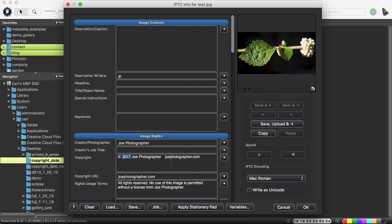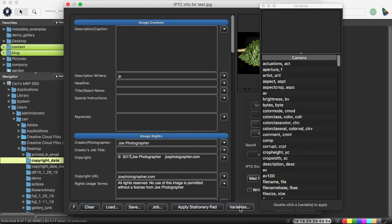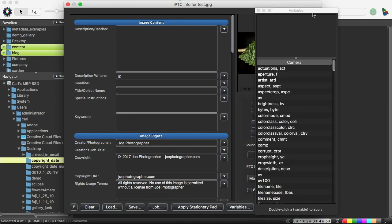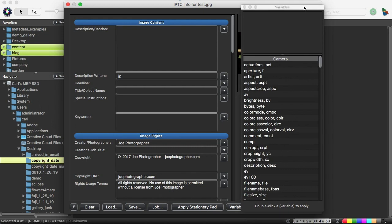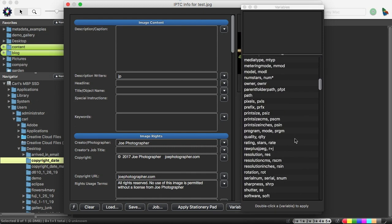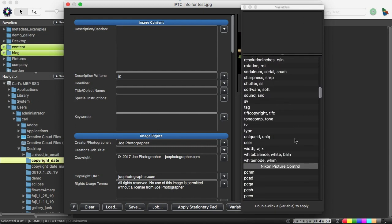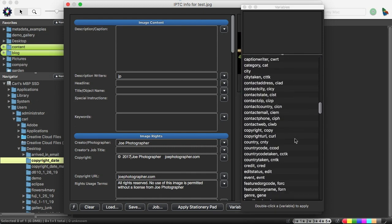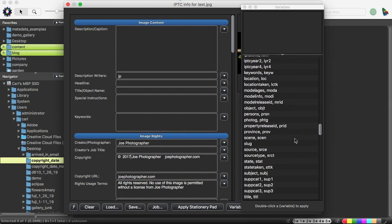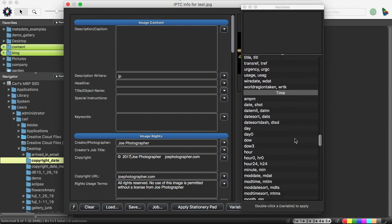So what if you don't happen to know the variable off the top of your head? Because who runs around memorizing those things other than people who are doing blog posts about that very subject? If you go in any dialog in Photo Mechanic where variables can be used, there is a Variables button.